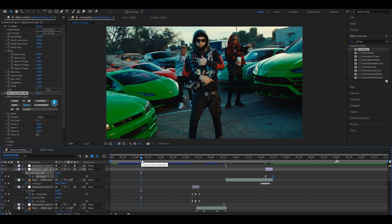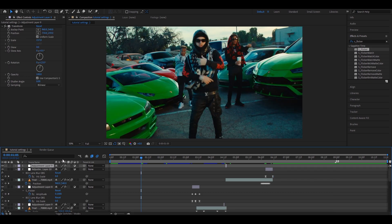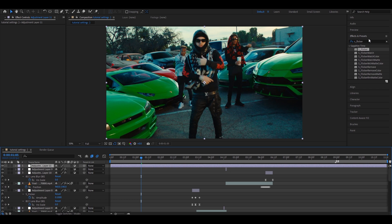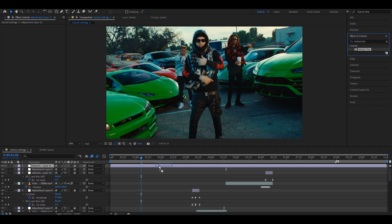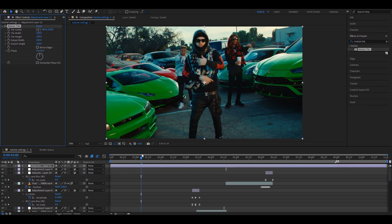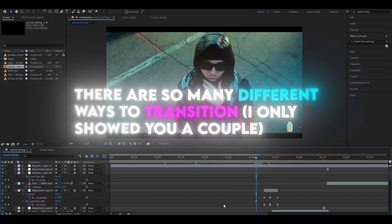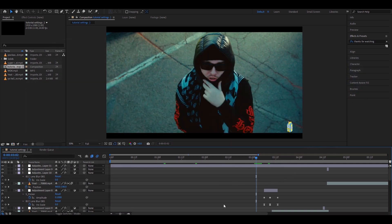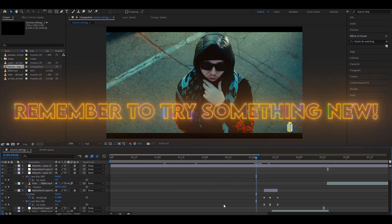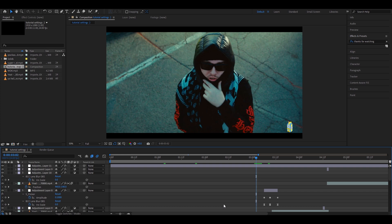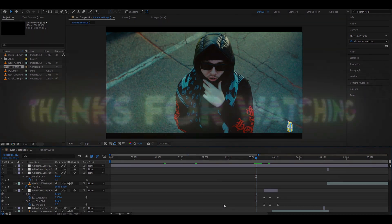If you want your clips to look better after you transition them, press Ctrl-Alt-Y to add an adjustment layer, add Motion Time on top of it, and change the output height to 90 — this will give it a cinematic look. There are so many different ways to transition. I recommend practicing the ways that I showed you, and then try something original because you will already have learned the basics. I really hope this was helpful. Have a productive day. See ya.